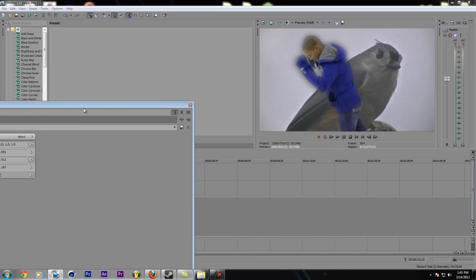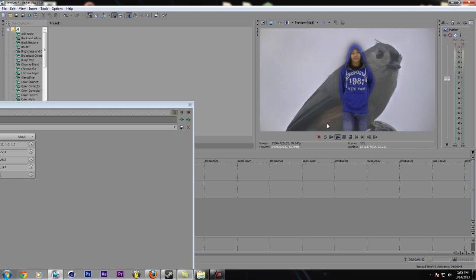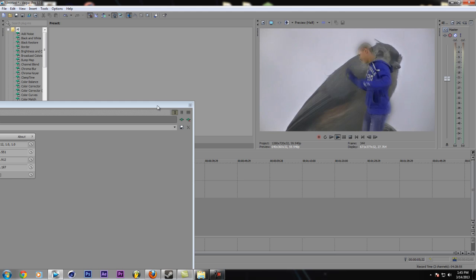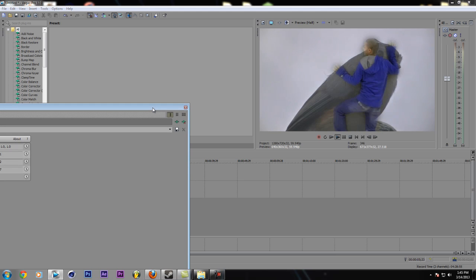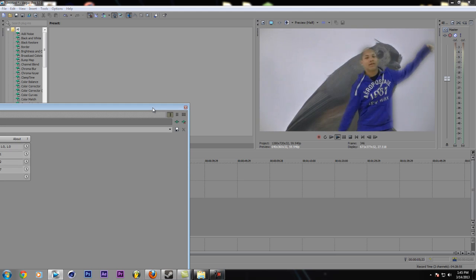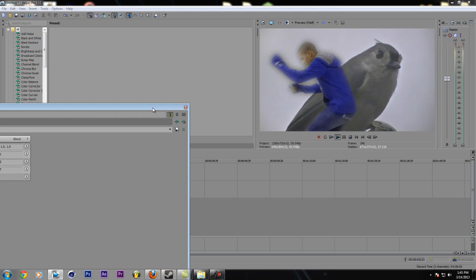So I'm going to go ahead and do that, and there you go. You have successfully green screened, chroma keyed a video.